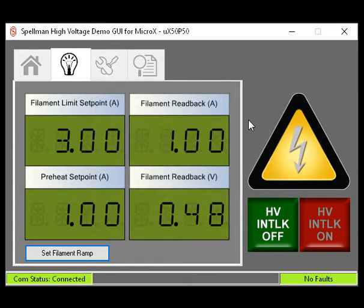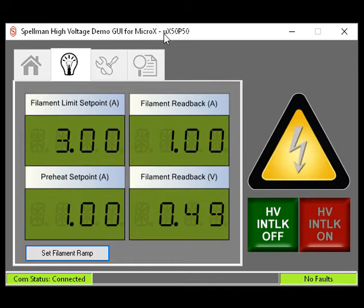This setting is not required, but it may have benefits like a longer filament lifetime. The two remaining displays are the filament readback in amps and the filament readback in volts.